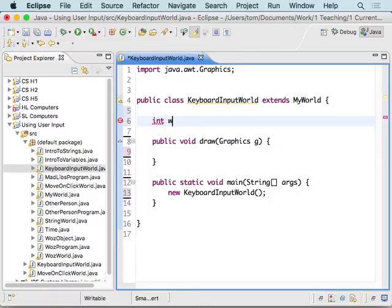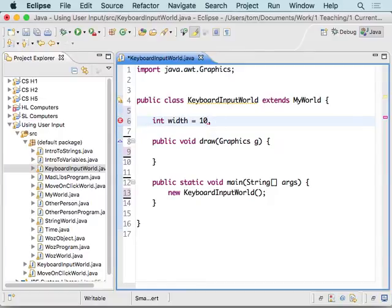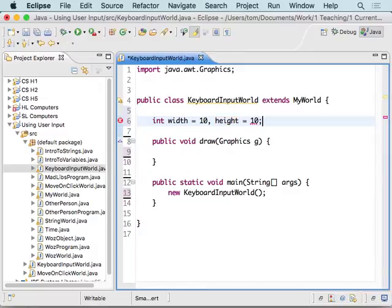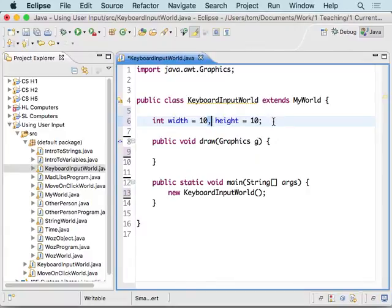Okay, so it's going to be int width. I'm going to start my width out at 10. And then I'm also going to include height, and that's going to be 10 as well. There's a comma separating those variables. We talked about that yesterday.